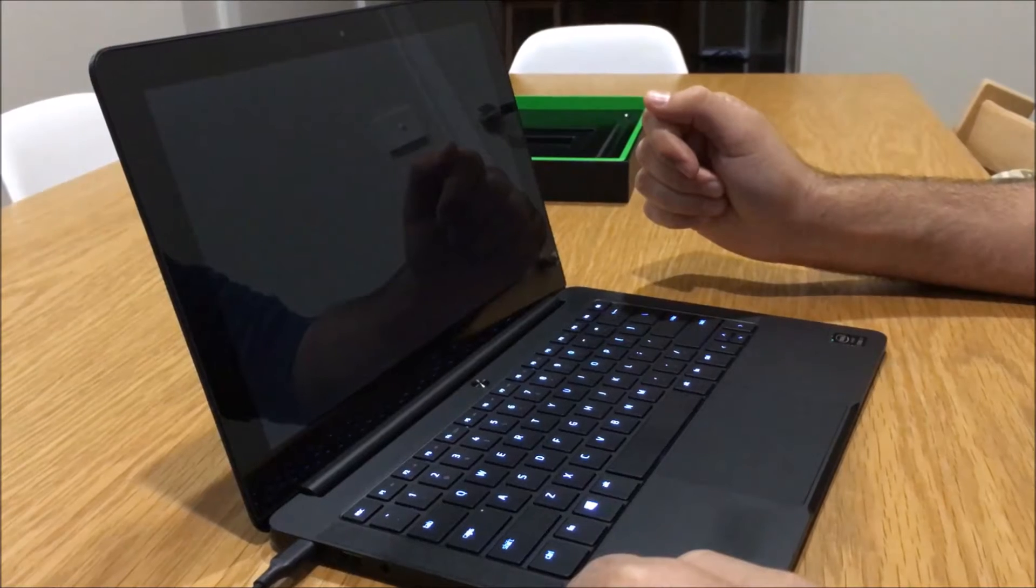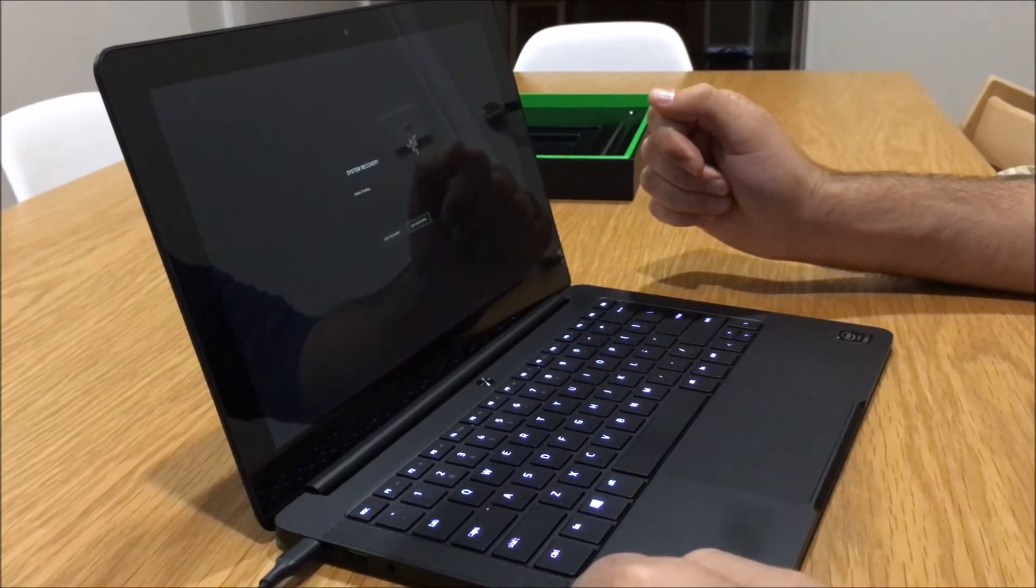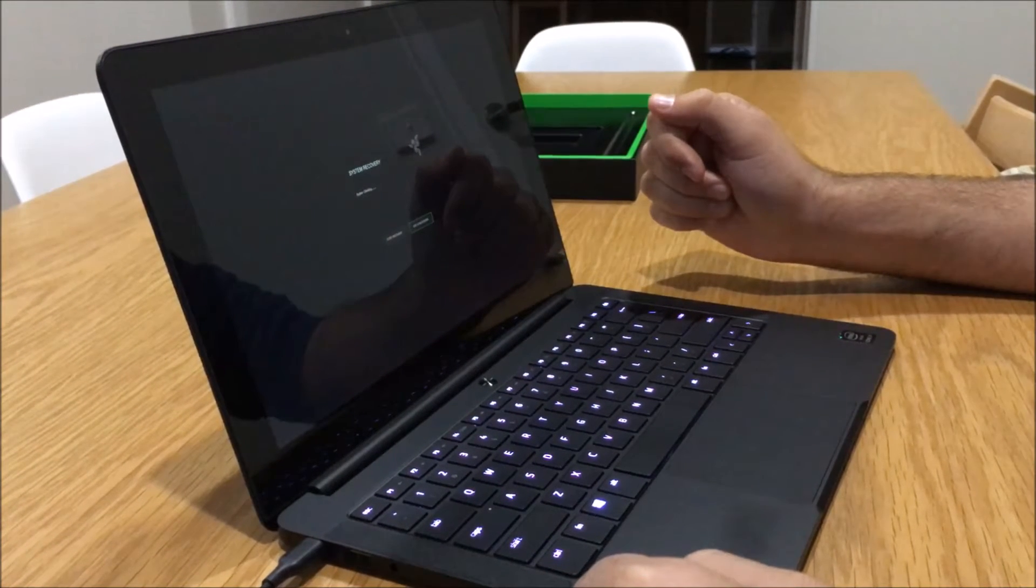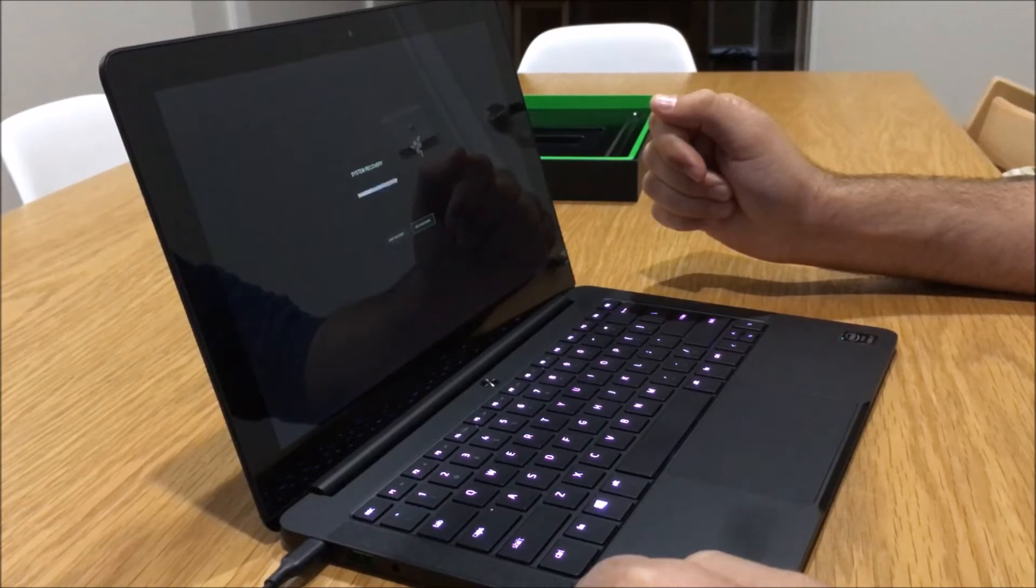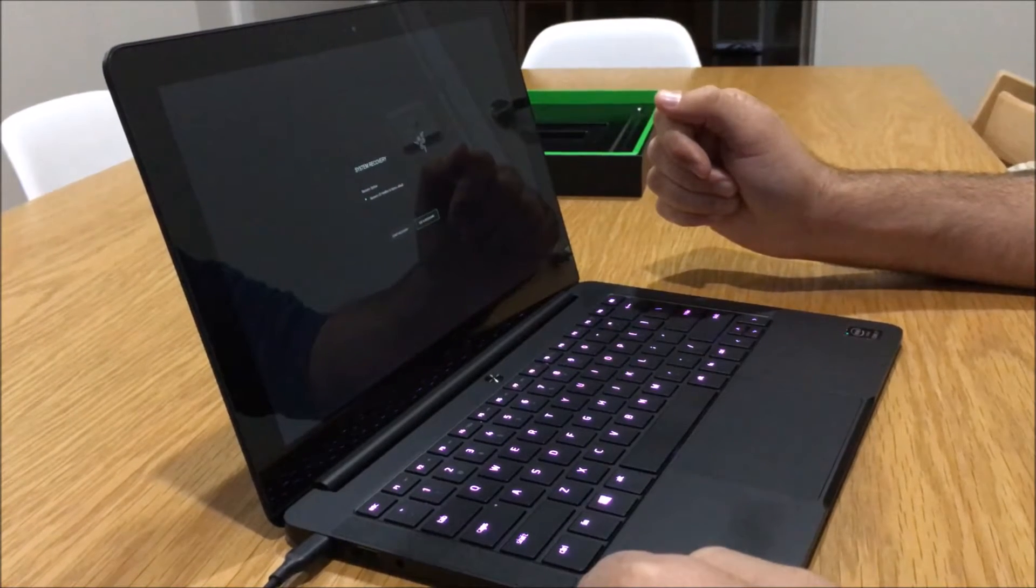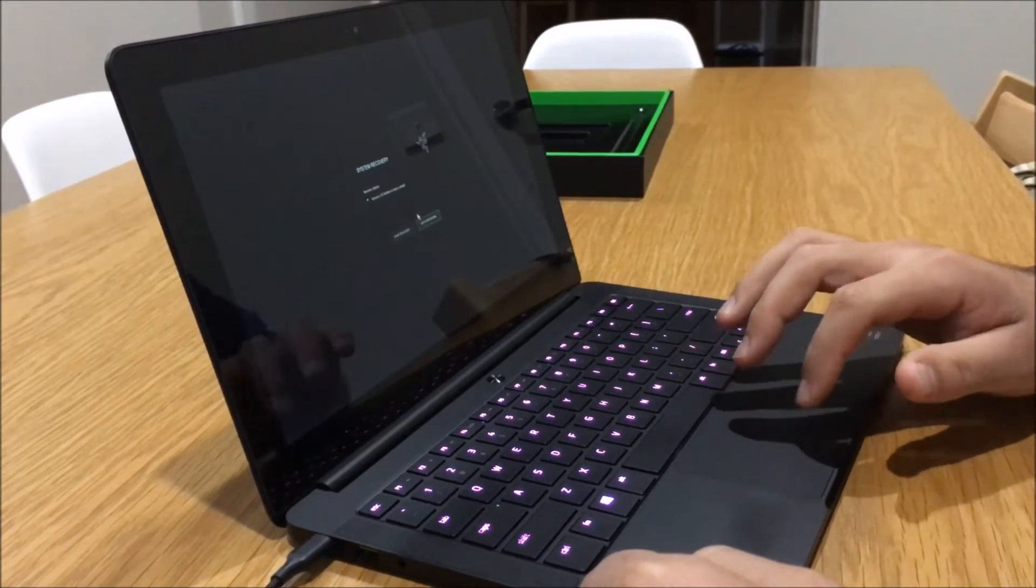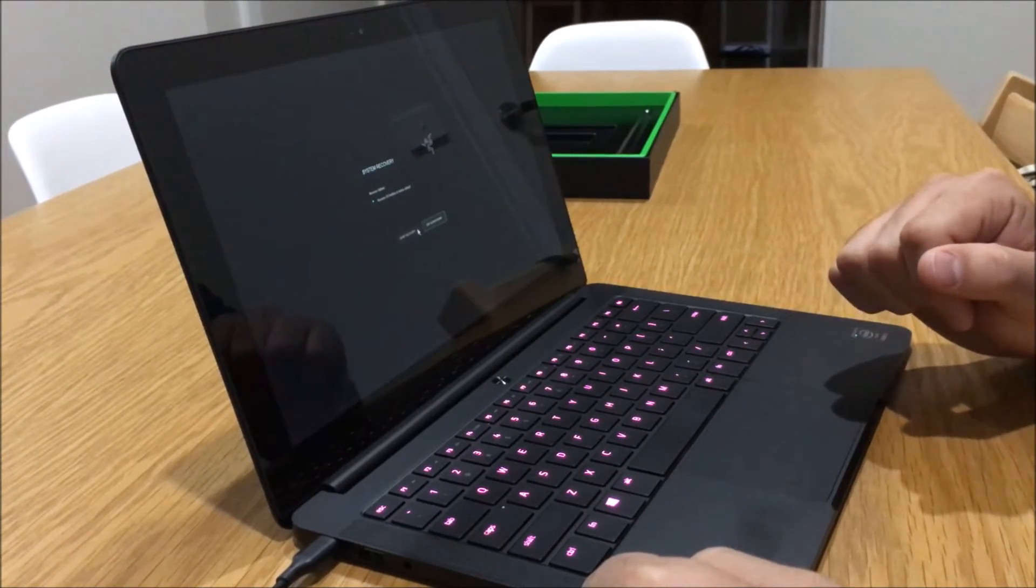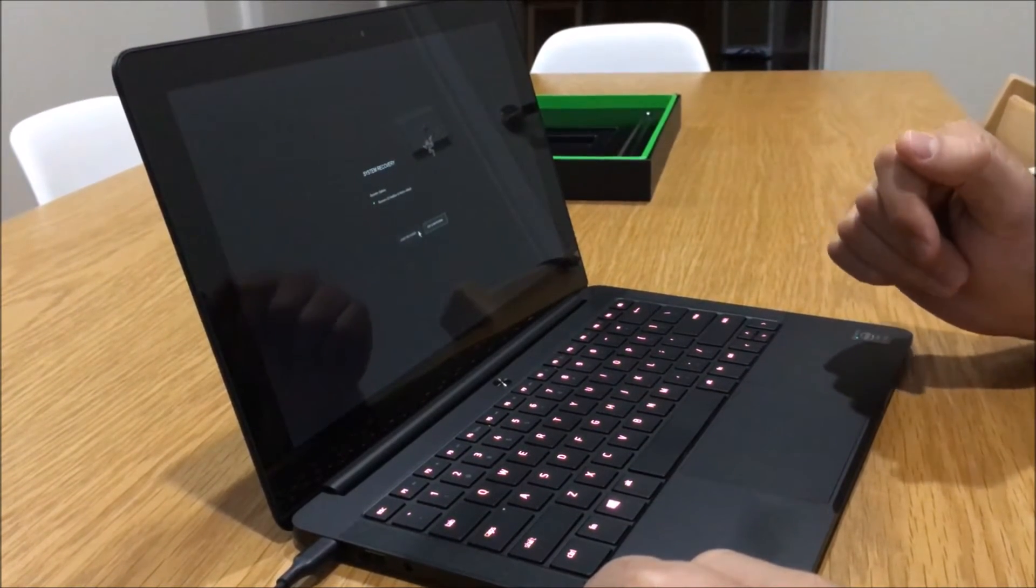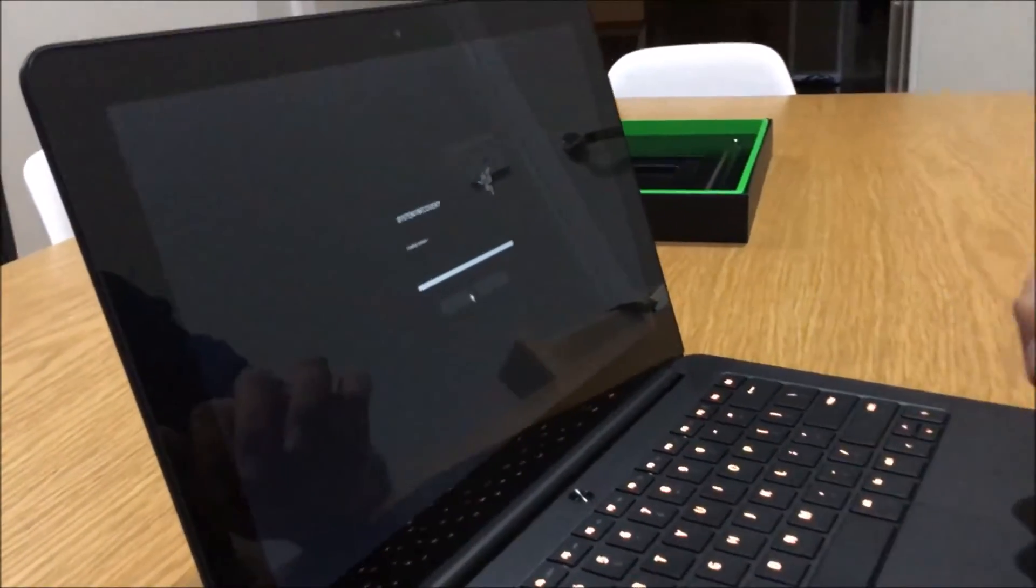The email that I got from Razer was explaining how to do the recovery on a standard Razer Blade, not the Stealth, and for a Windows 8 computer, not Windows 10, which this is loaded with from factory. Start recovery.